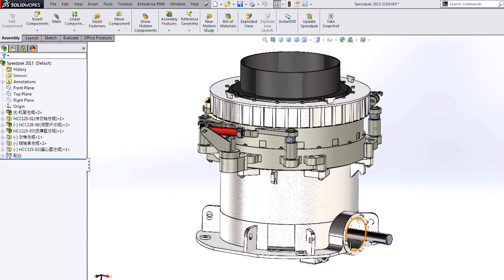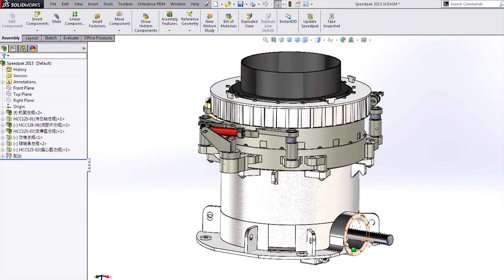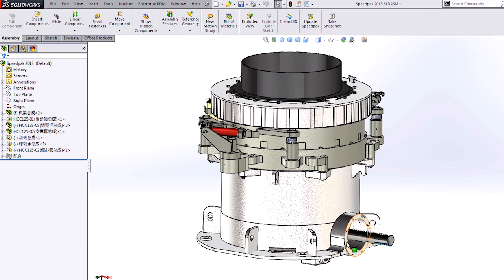If you want to protect your valuable IP in the form of CAD data, I suggest you incorporate the Speedpack functionality into your CAD workflow. It's quick, easy, and can protect your assets. For more helpful videos like this, please subscribe to our Hawk Ridge YouTube channel, and thanks for watching.